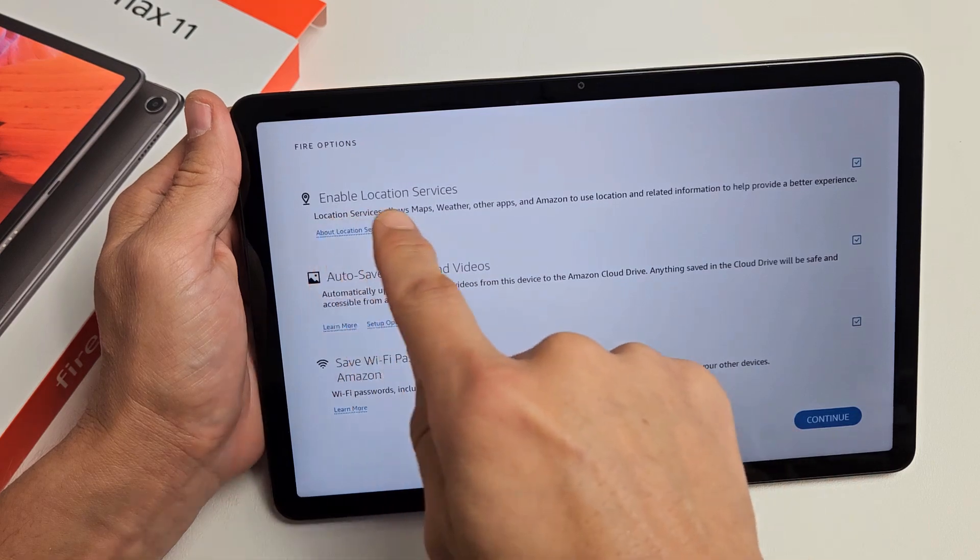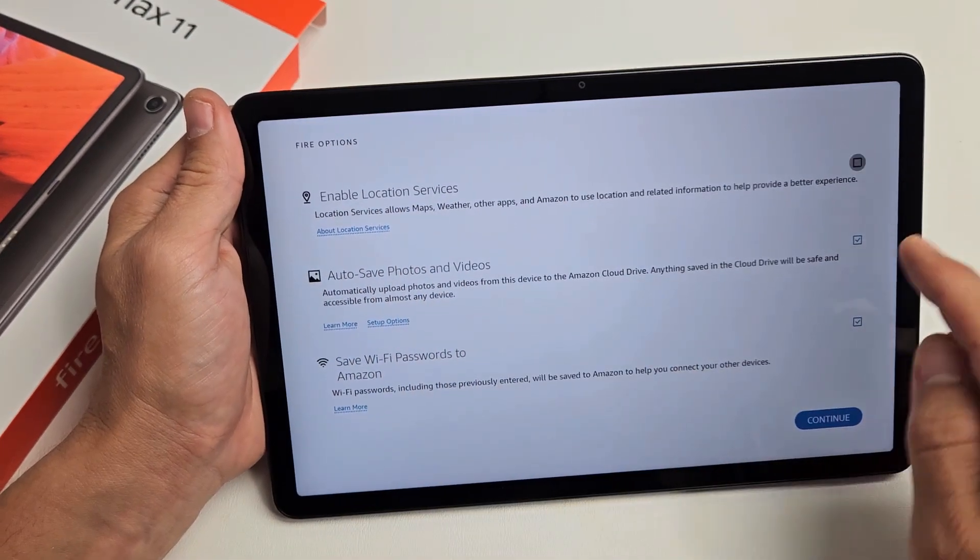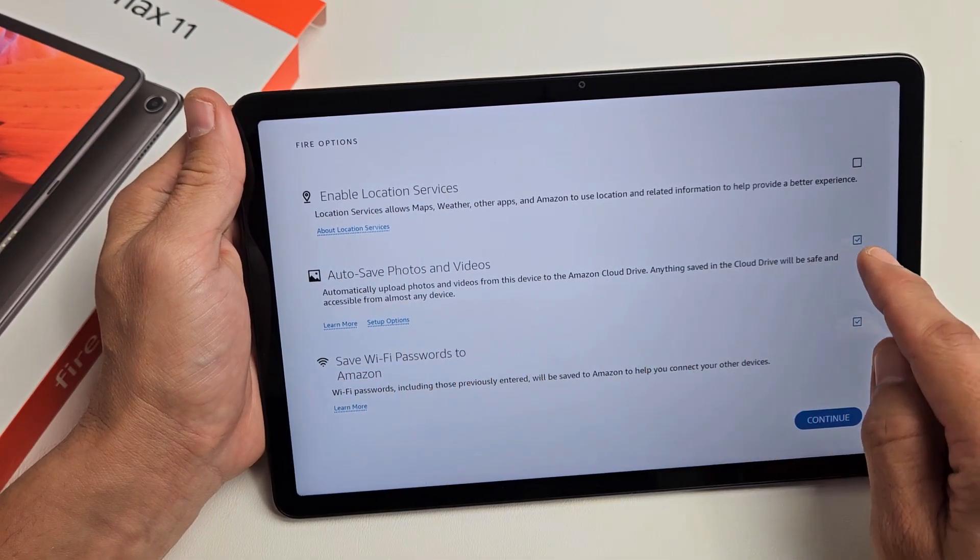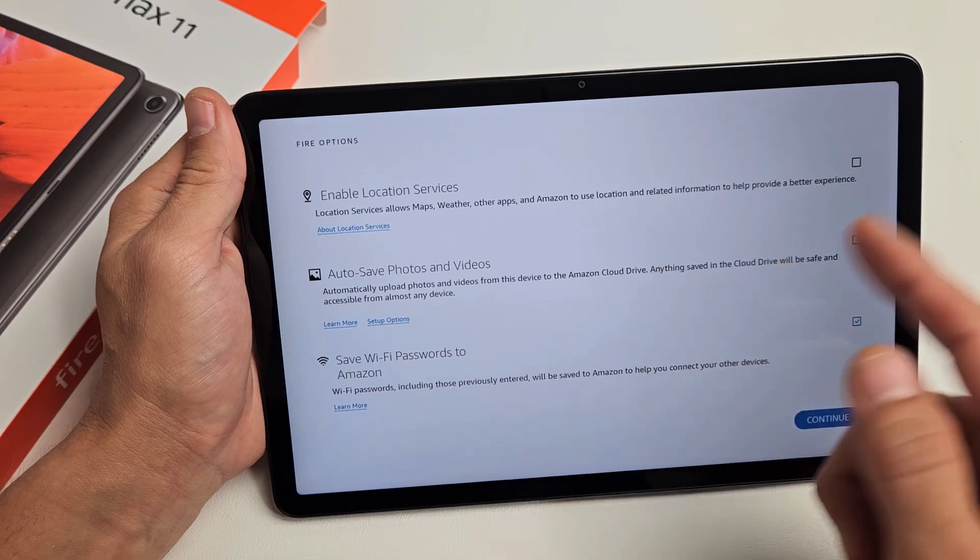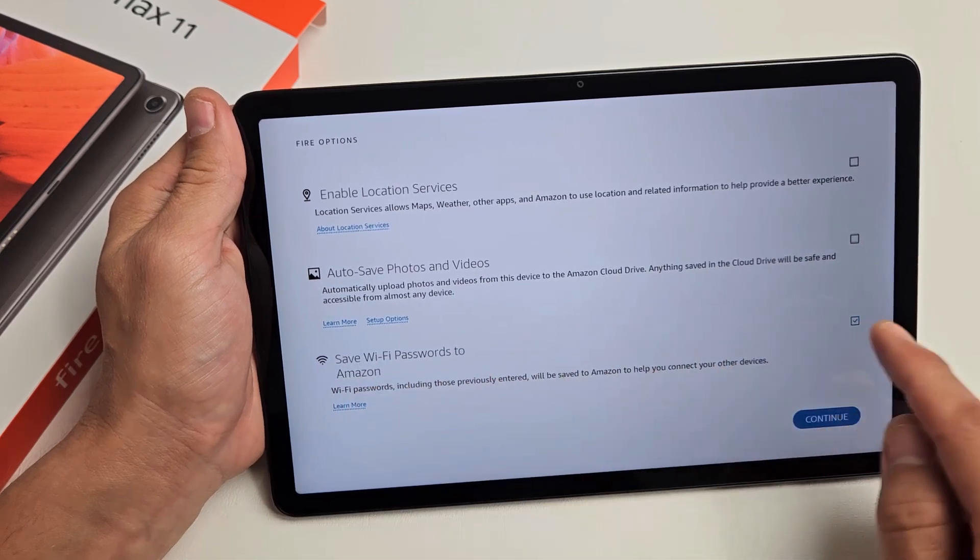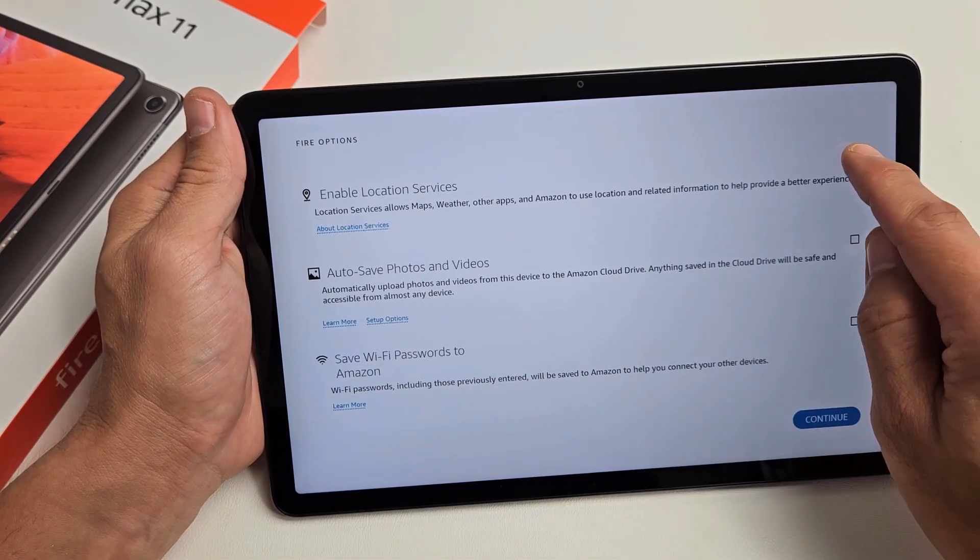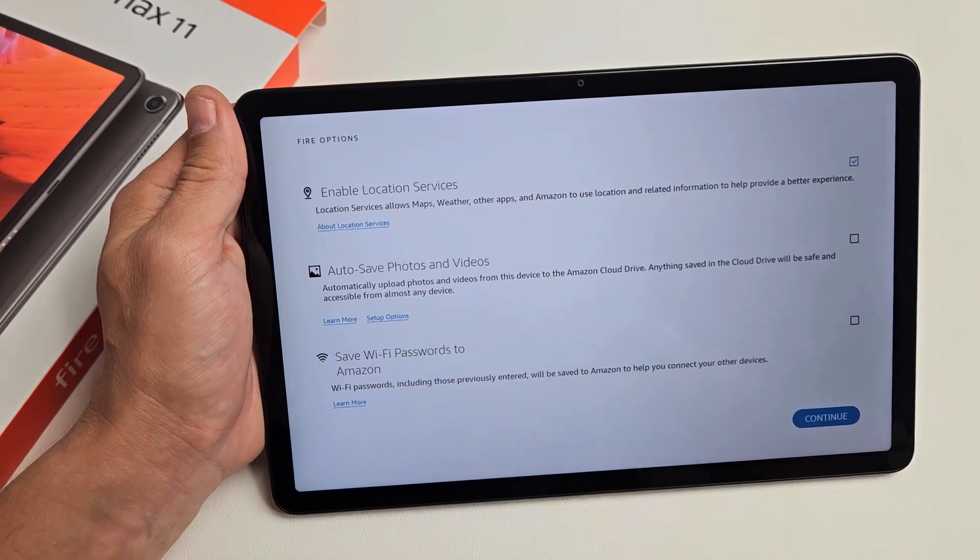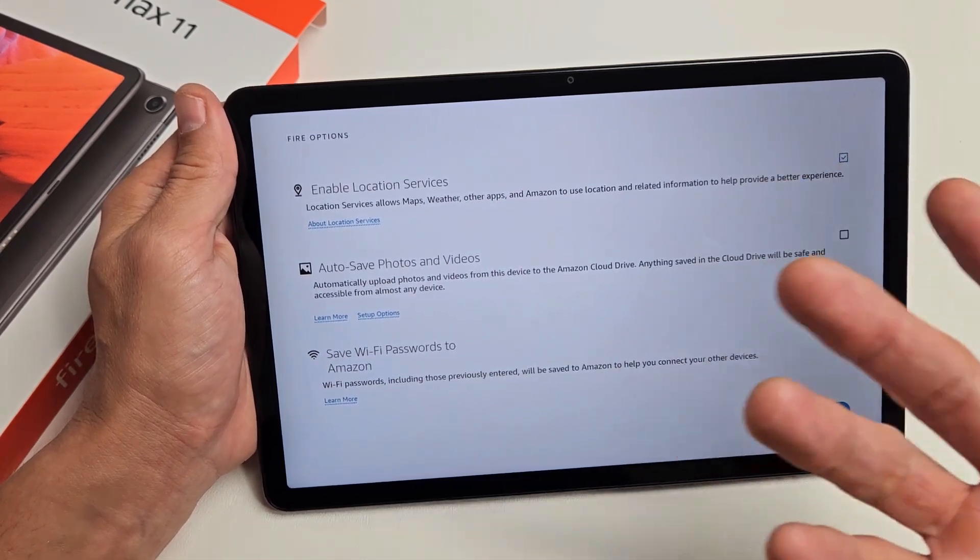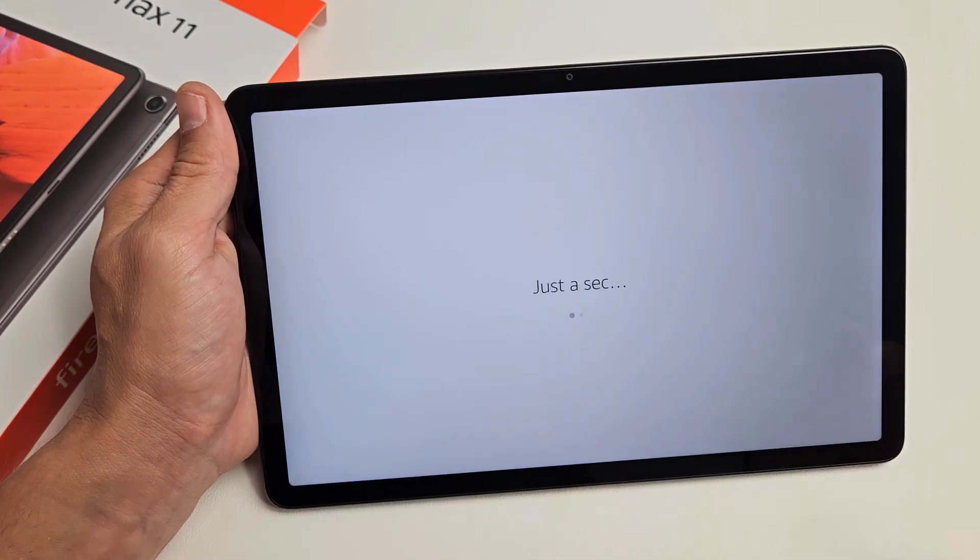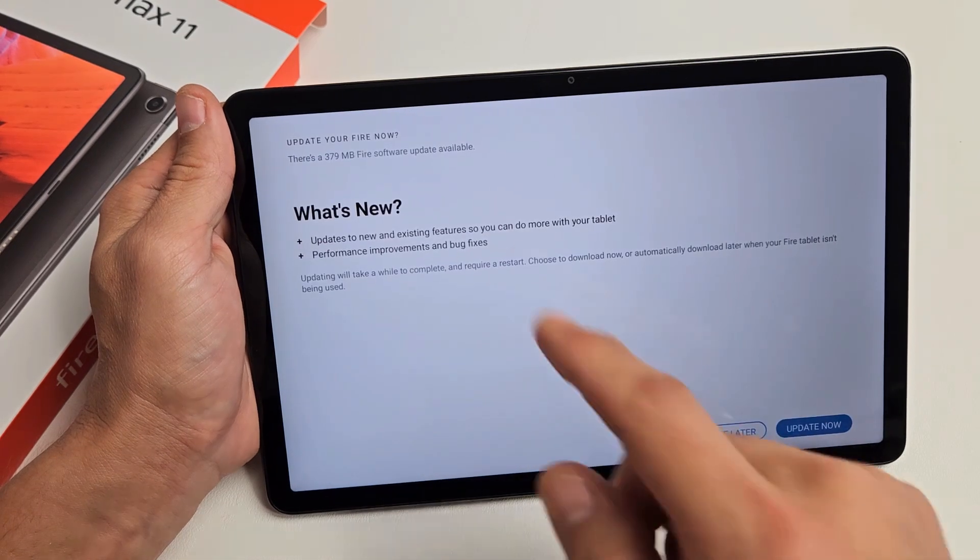Fire options: enable location services (optional), auto-save photos and videos (optional), save WiFi password to Amazon (that's optional as well). For me, I'm just going to only keep enable location services and I'm not going to enable those, just for myself, my preference. I'm going to tap on continue.